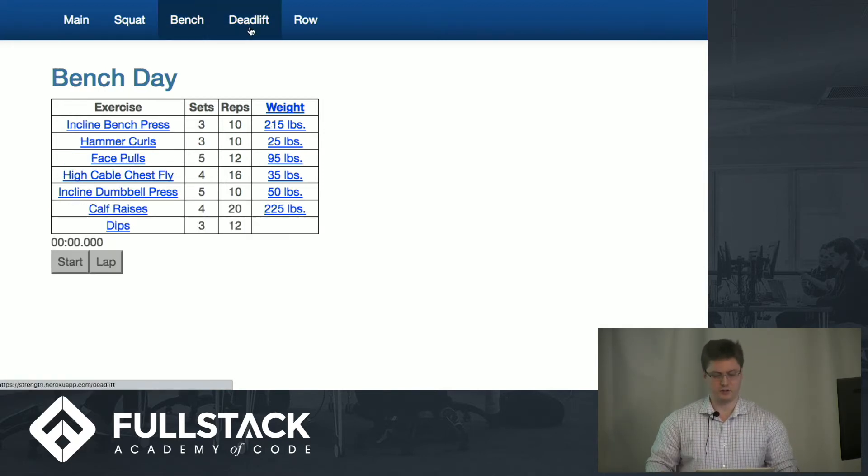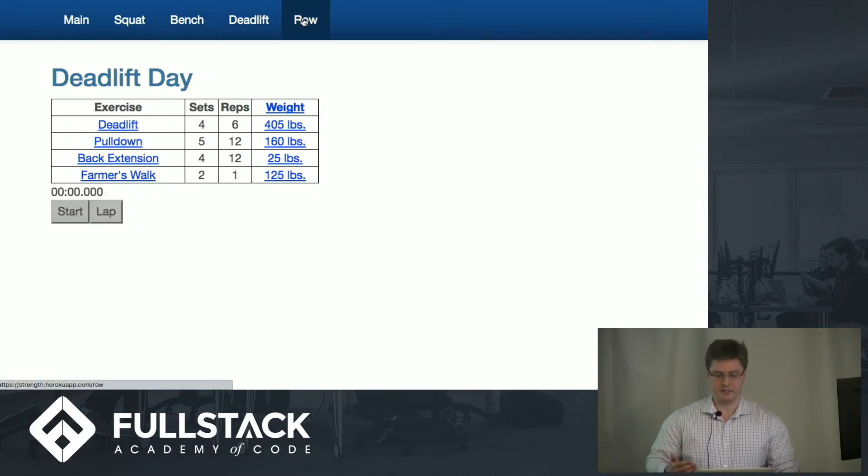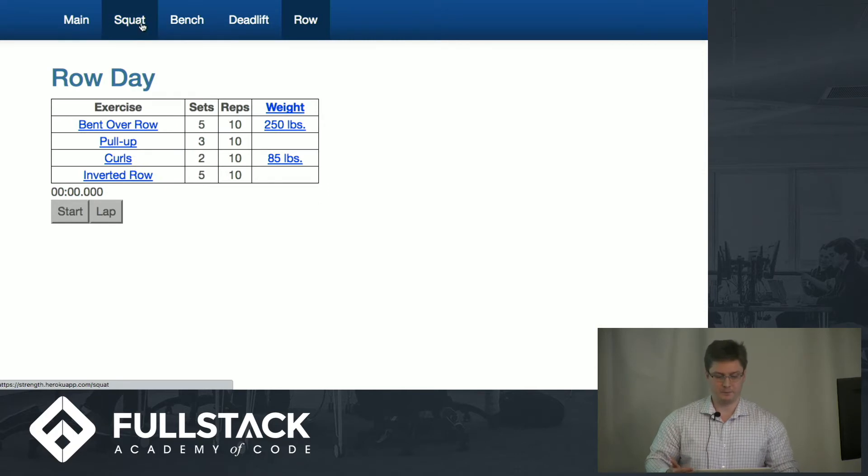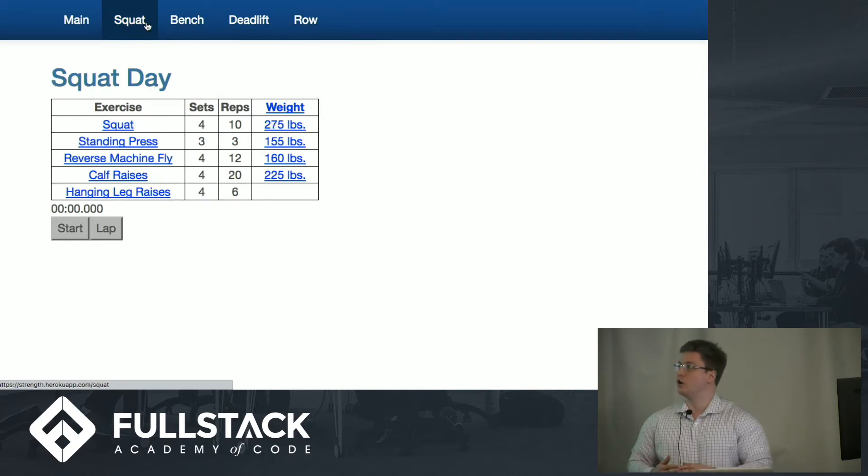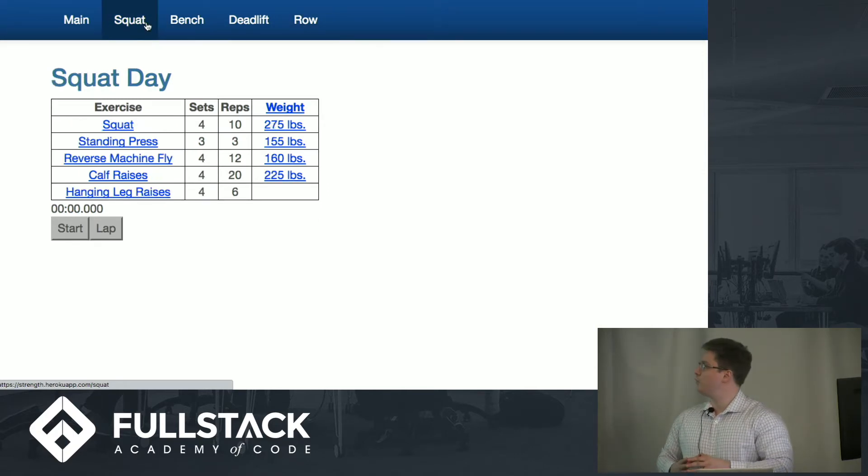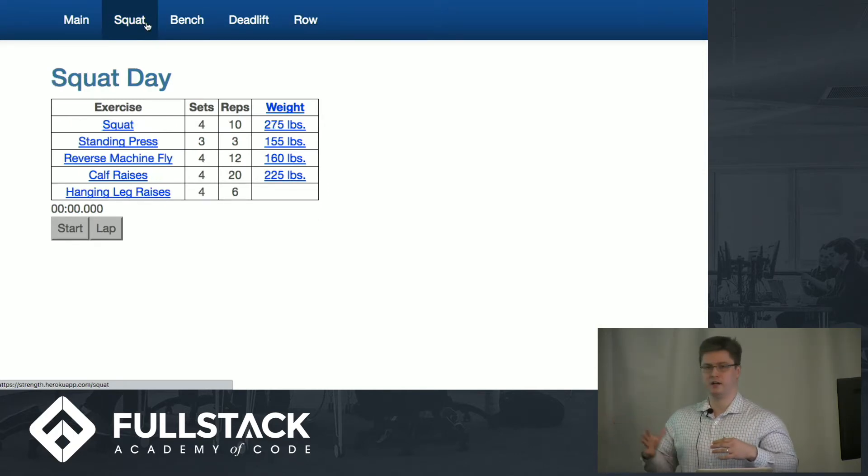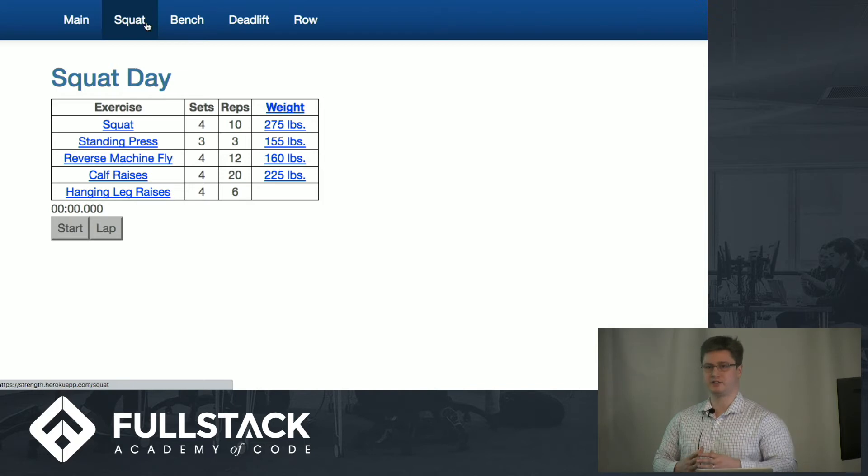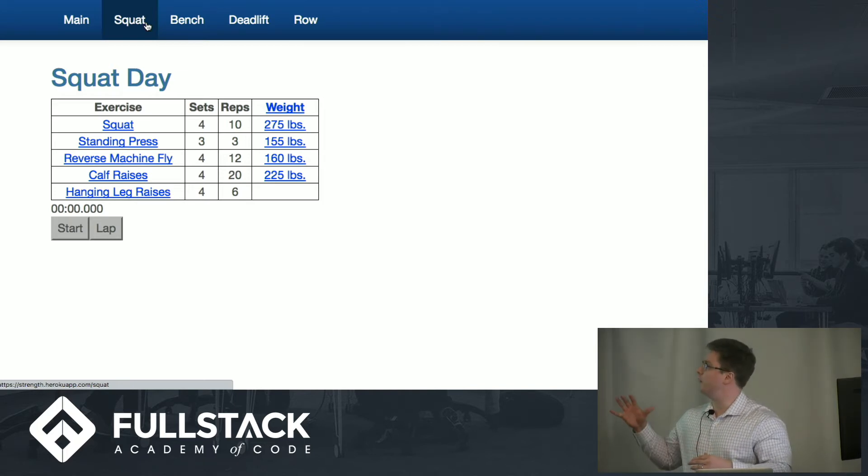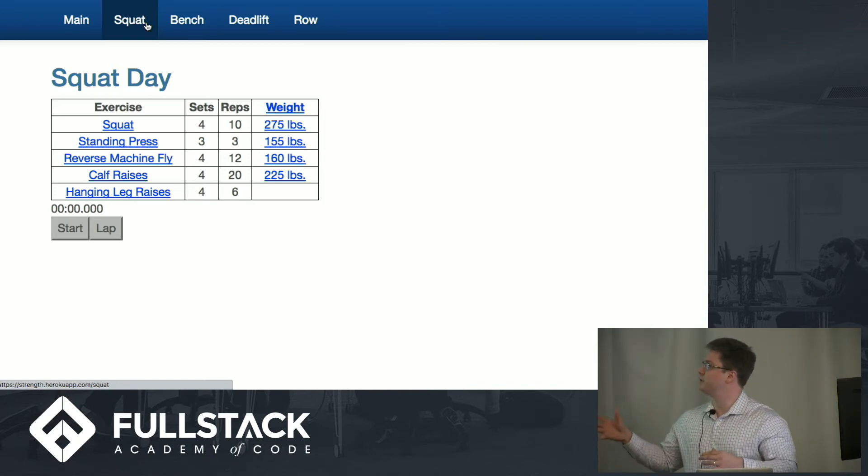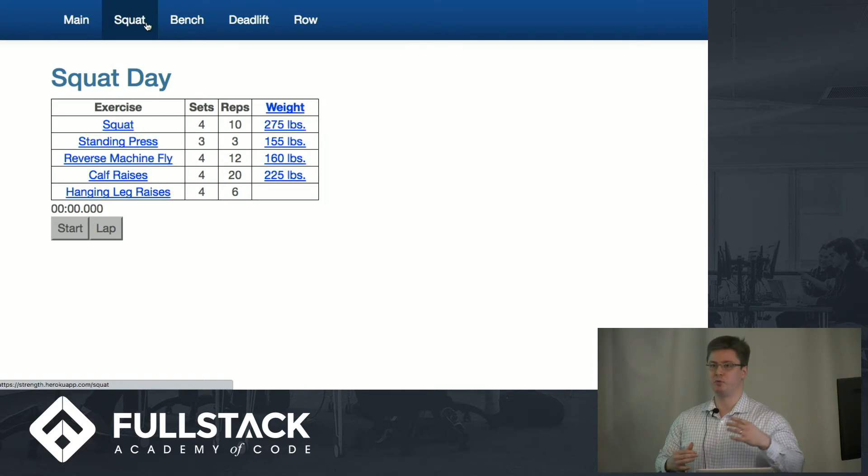Bench is very similar, deadlift and row as well. With how this is built using React Redux, this is very dynamic. There's no bench component or deadlift component. There's only one exercise component.